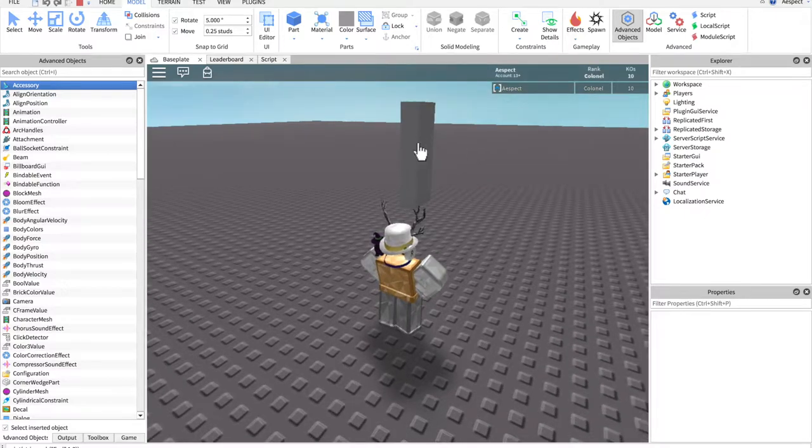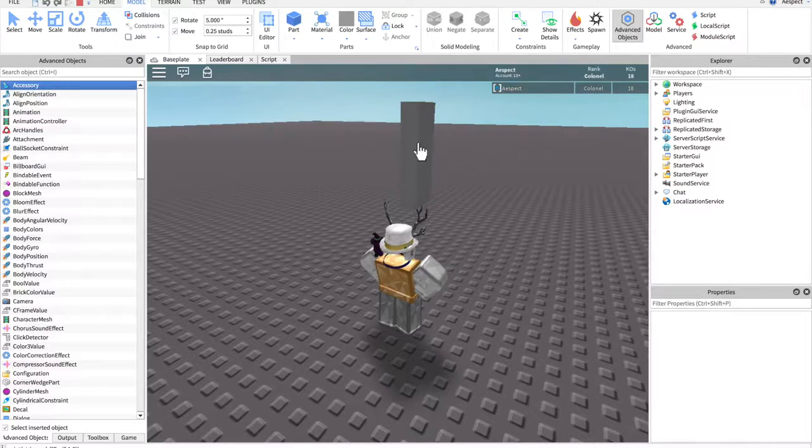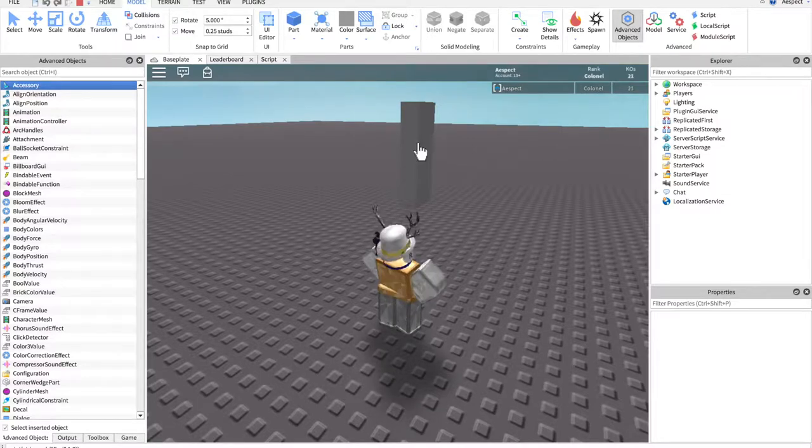If you would like to learn how to put a working leaderboard into your Roblox game, then look no further. In this short and quick tutorial, I will show you how to do just that.